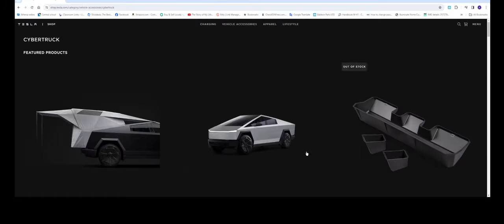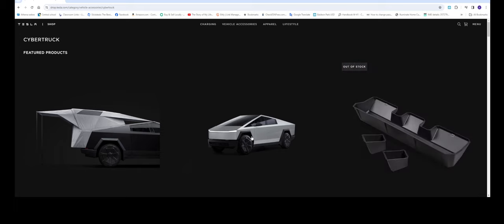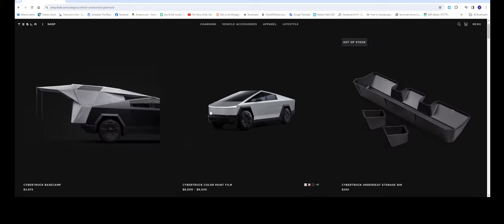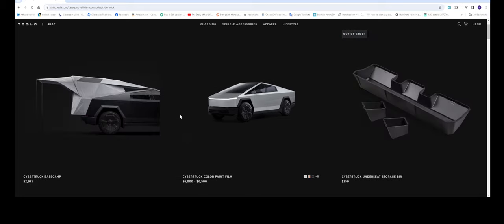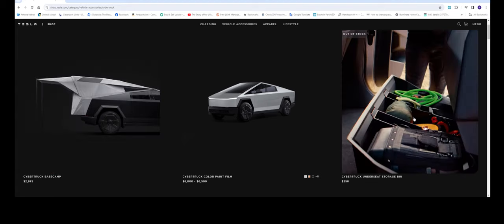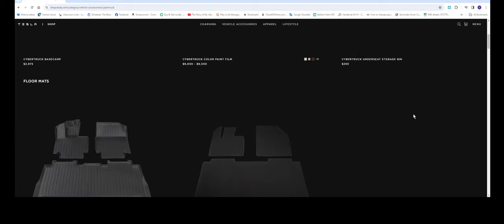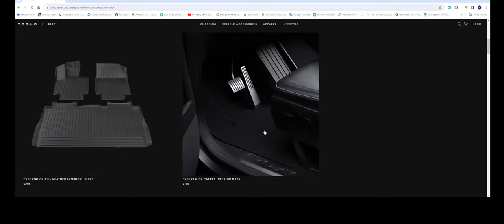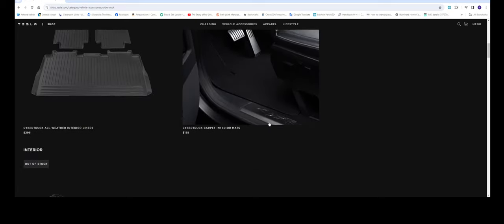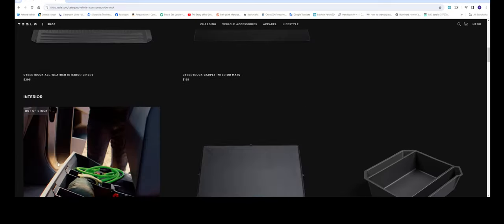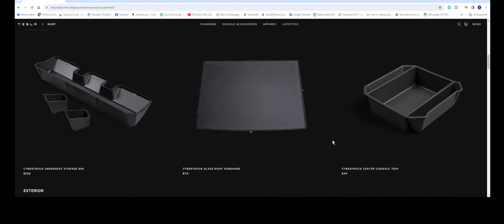For example this one right here Cybertruck Basecamp 2900 actually close to 3000. And then you have the Cybertruck under seat storage bins 250 dollars and you got these floor mats 295. You got the carpet in here. Some of these are already out of stock.